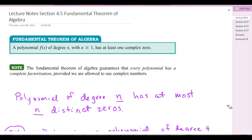This is section 4.5, Fundamental Theorem of Algebra. The Fundamental Theorem of Algebra says a polynomial f of x of degree n, when n is greater than or equal to 1, has at least one complex zero.